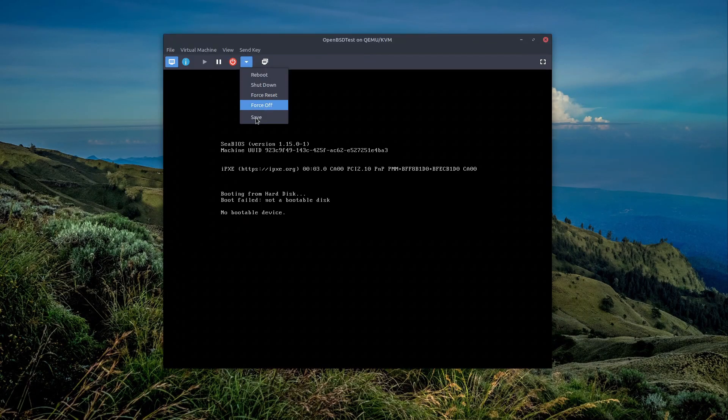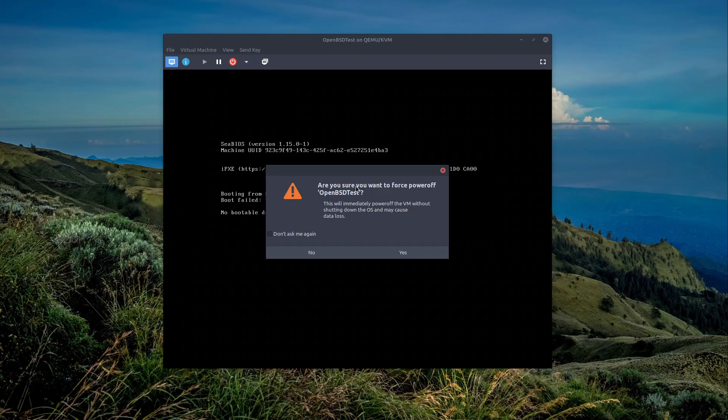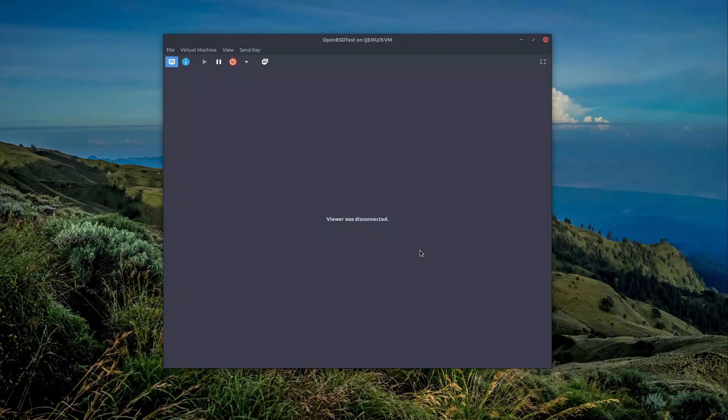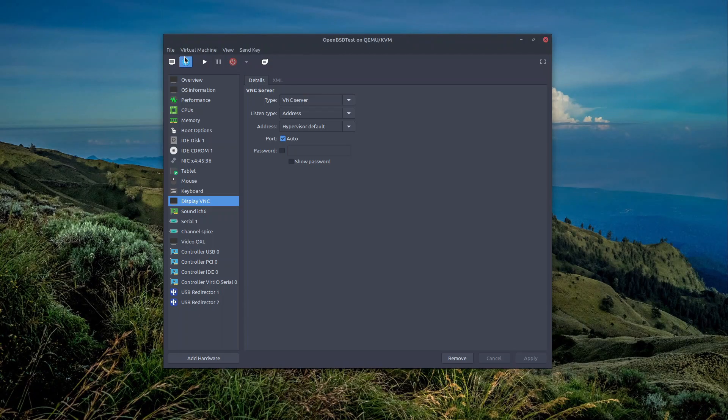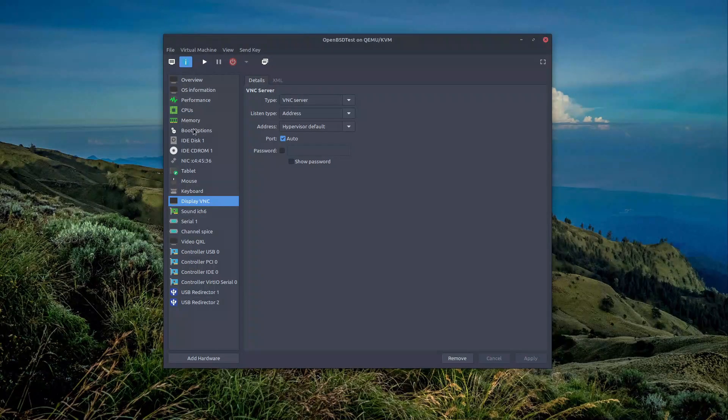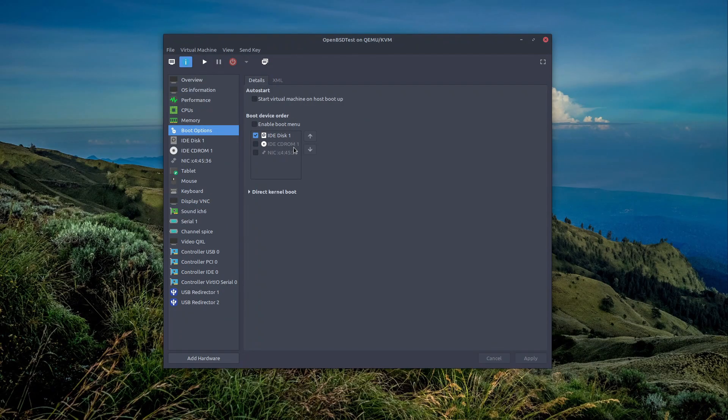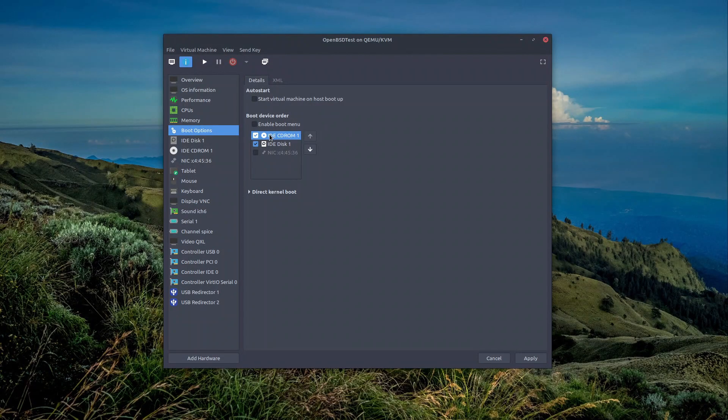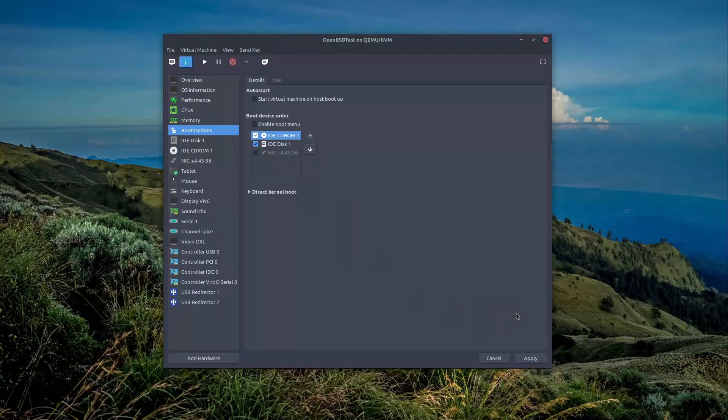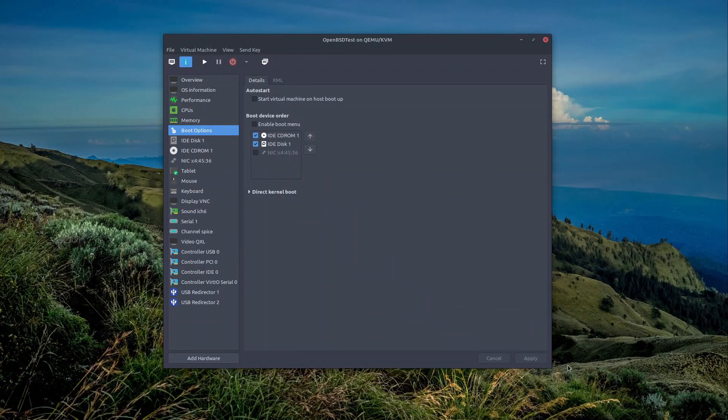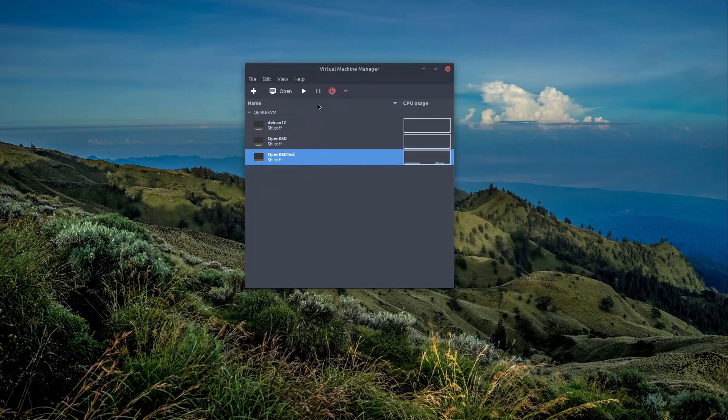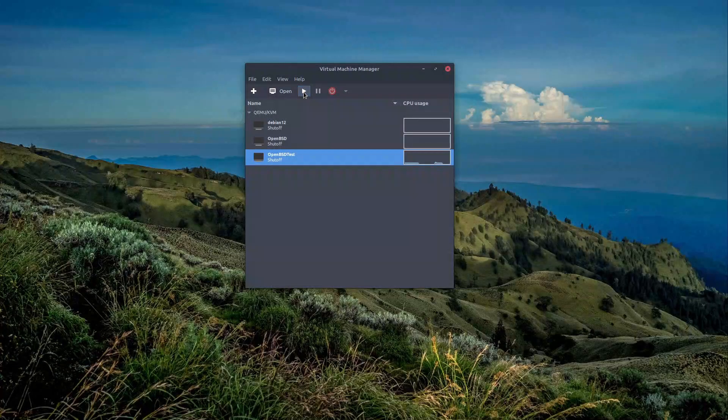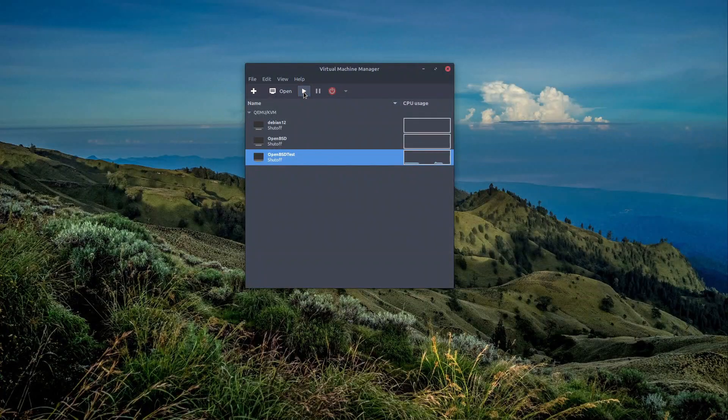Of course, we have to change the boot options and selections. I have forgotten to demonstrate that. That's why when I boot it, nothing showed up. You just need to select the CD-ROM and put it as the first bootable device. And then let's start again.